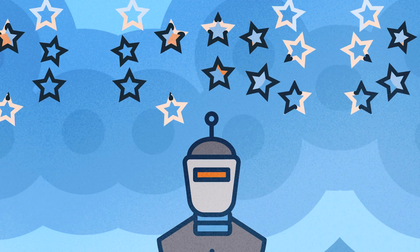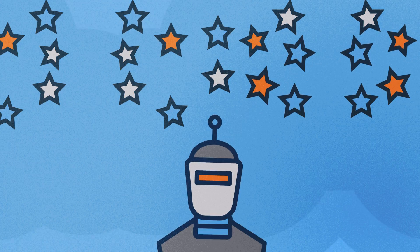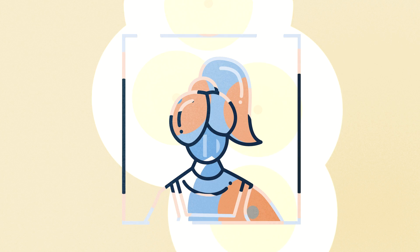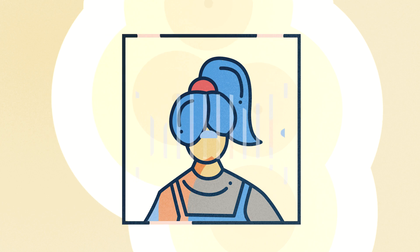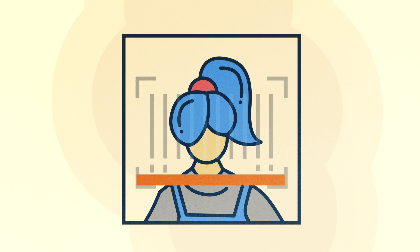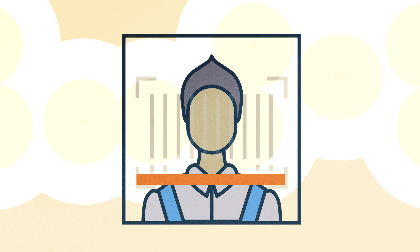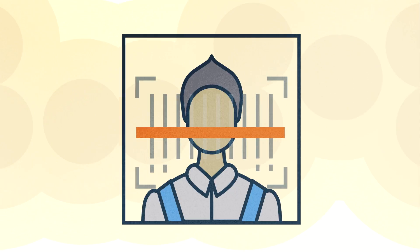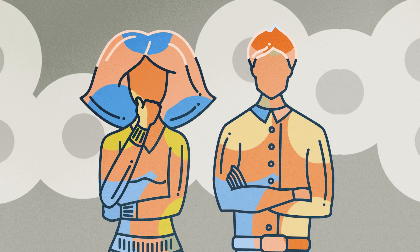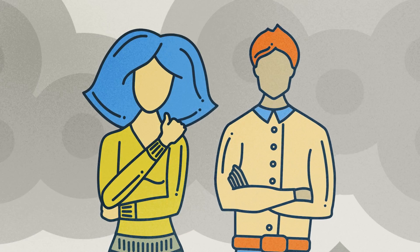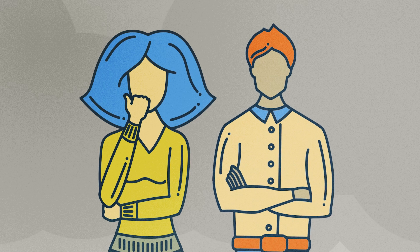Experts also warn of risks, such as reduced privacy and the potential for biases. More research is needed to help ensure that AI systems are used safely and ethically.